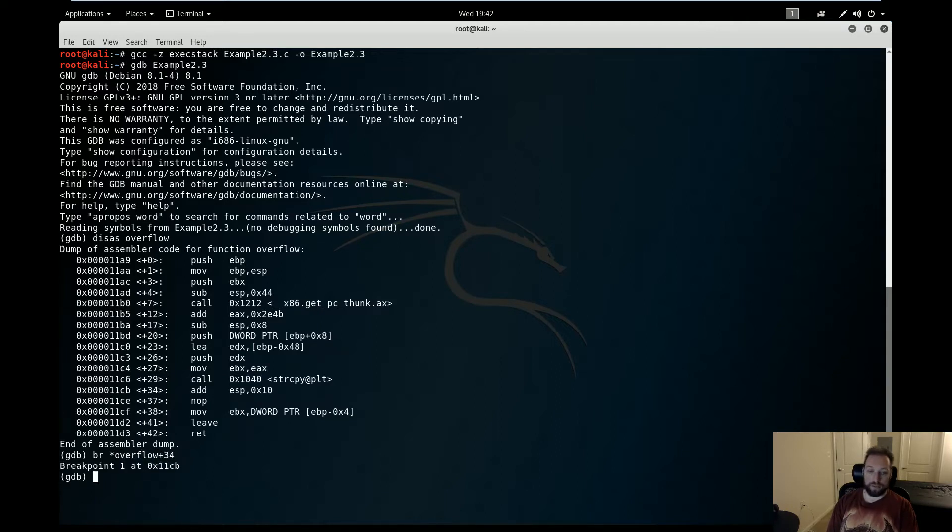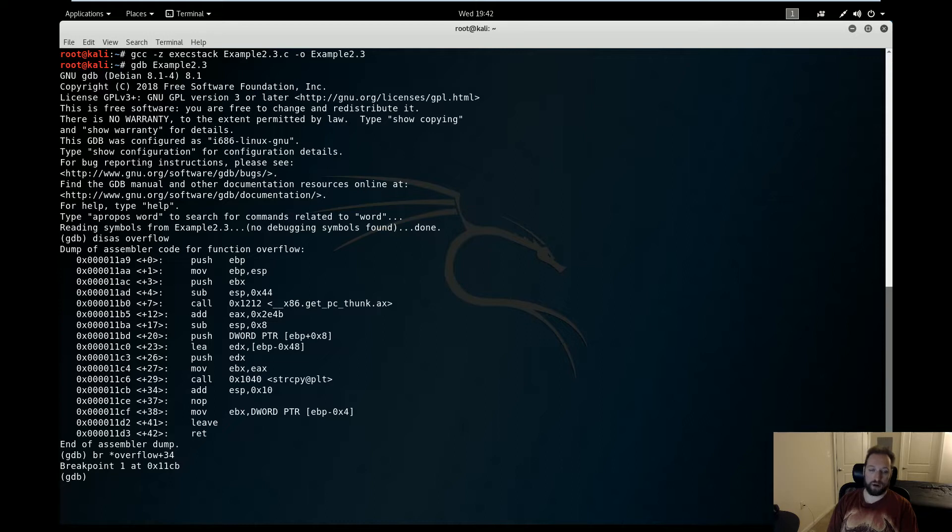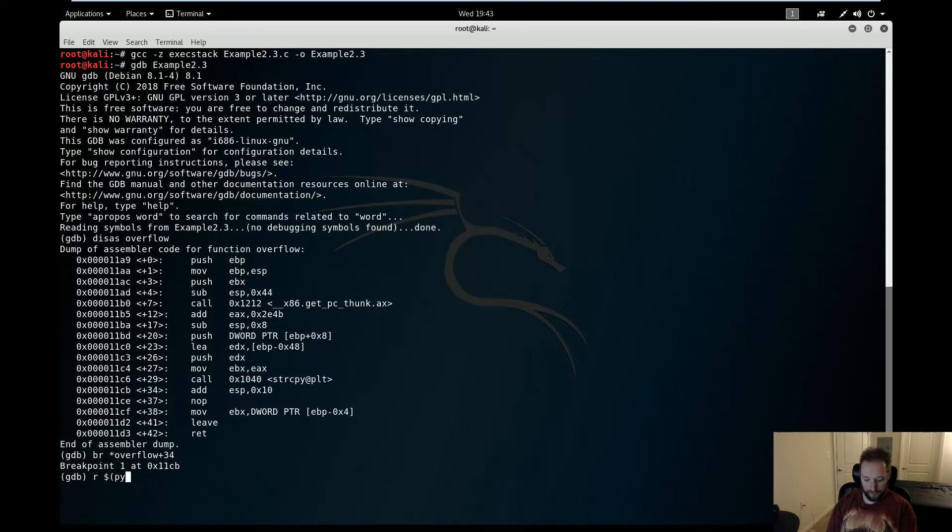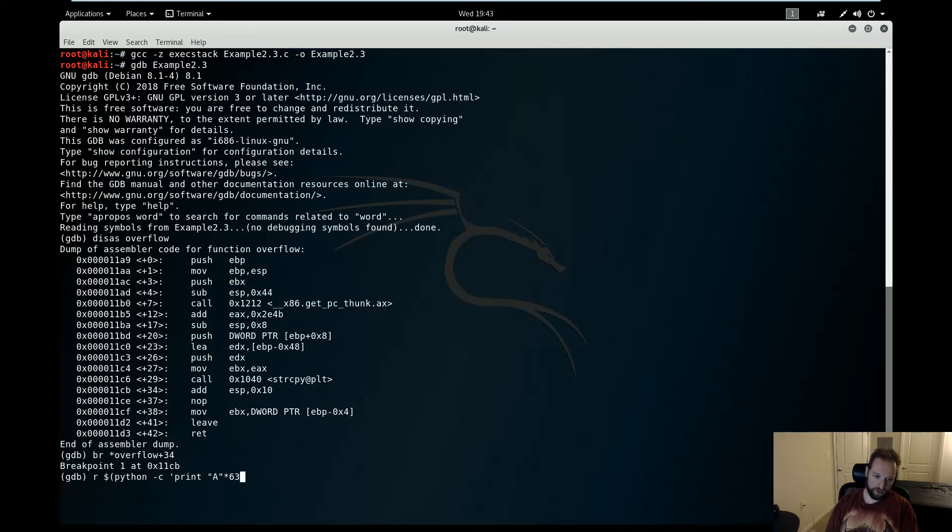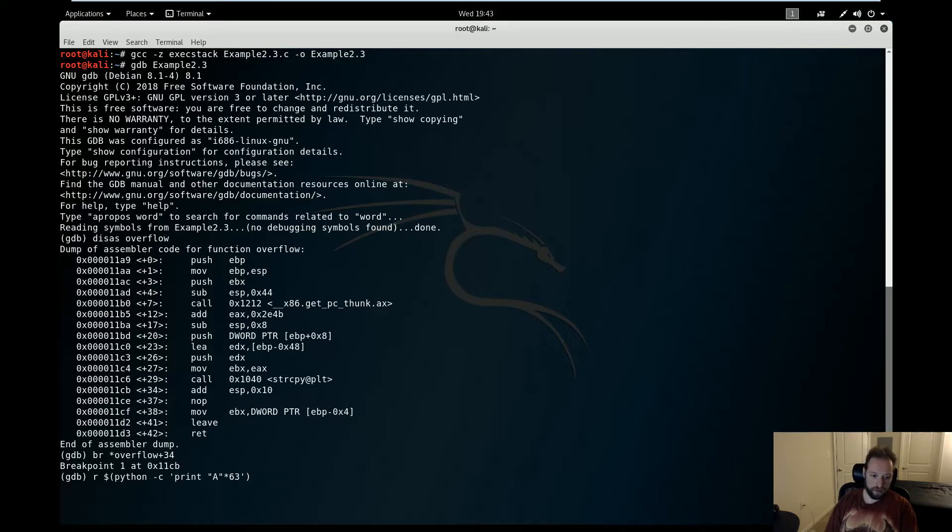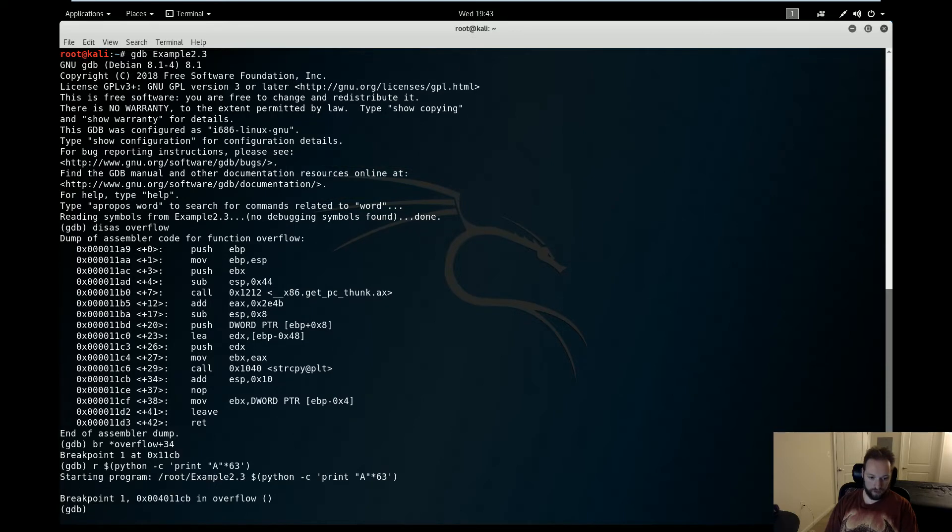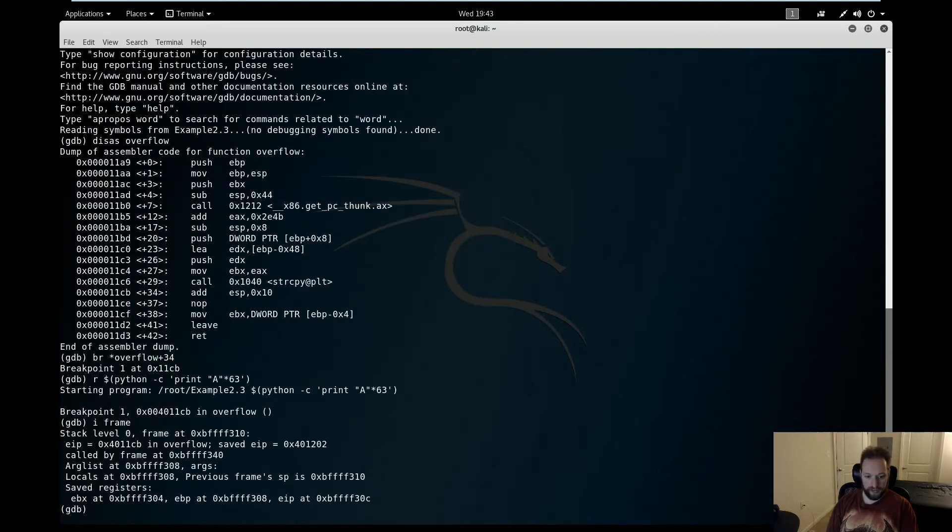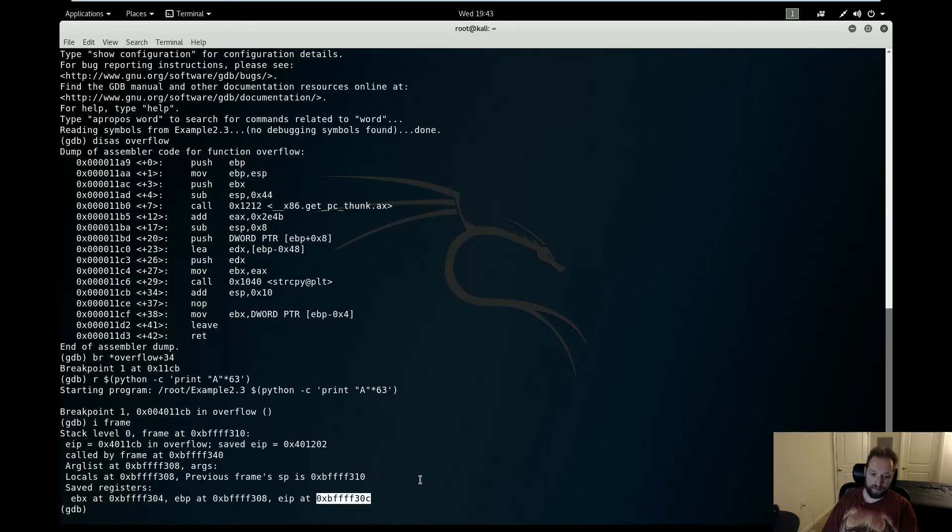Now, the first thing we need to do is figure out where our instruction pointer is so that we can take it over and figure out how long our exploit string needs to be. So to do that, I'm going to run this with our handy Python here, calling print. I'm going to put in 63 As. Why 63? Because right now I don't want to cause an overflow just yet. I'm just trying to figure out where EIP is. So I'll run it with this.